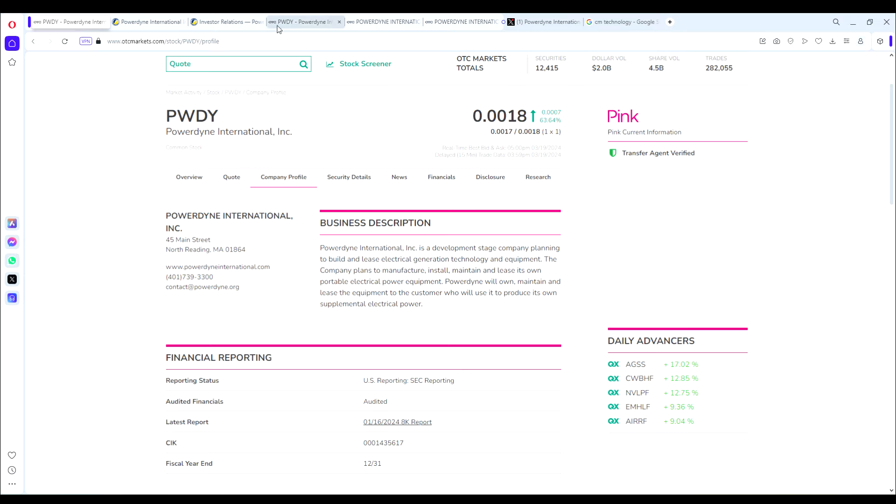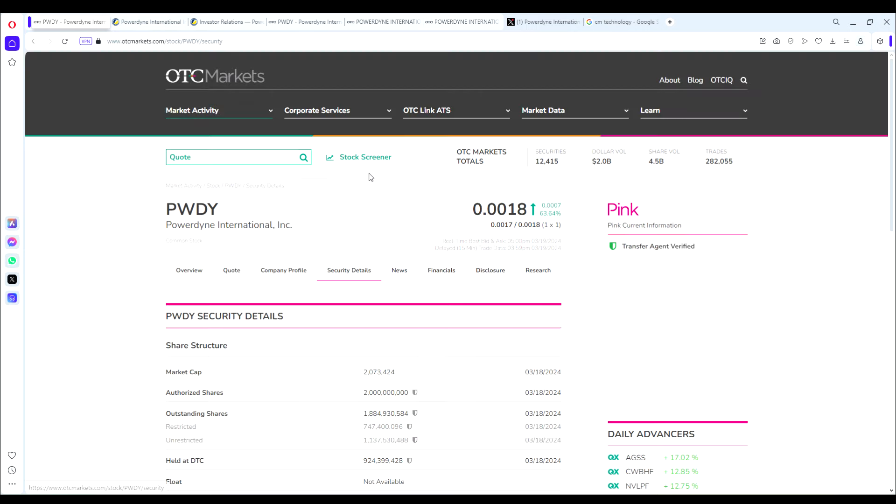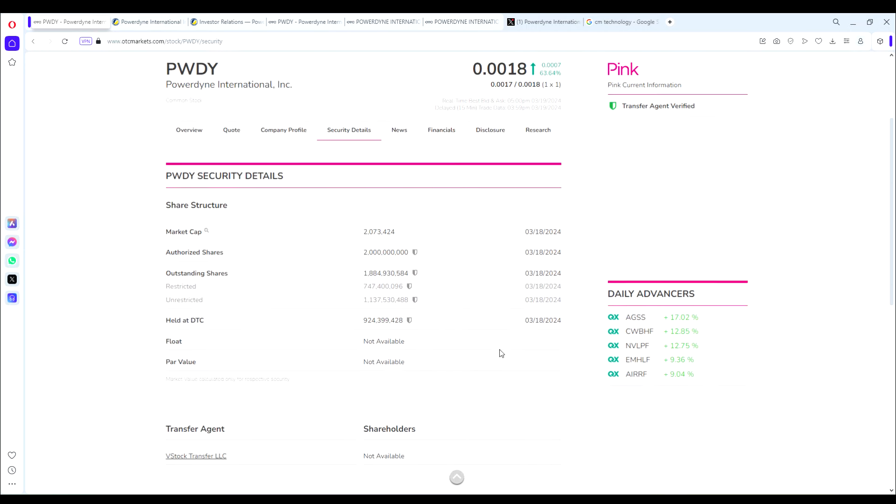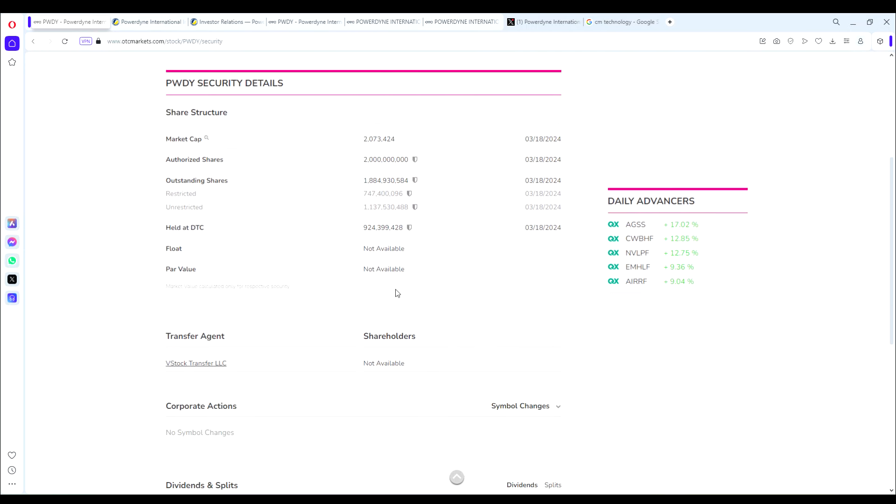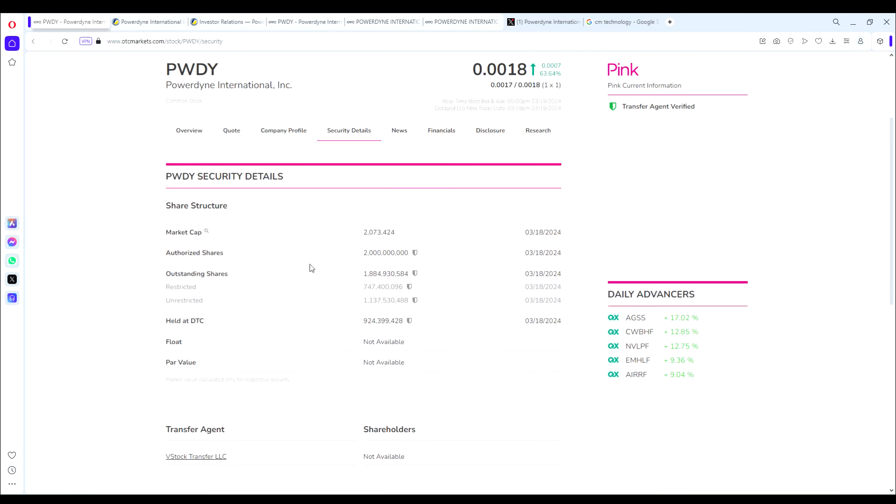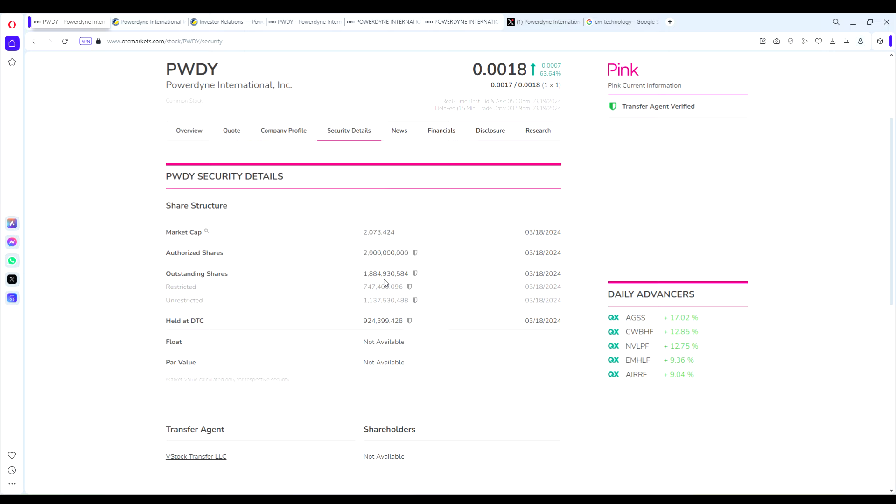Let's first look at the share structure, as always. The share structure is one of the keys to why I really like this play. We have an authorized share count of 2 billion and outstanding of 1.9 billion shares. Then we have held at DTC, which is our float, of just under a billion at 924 million shares. Really nice share structure.